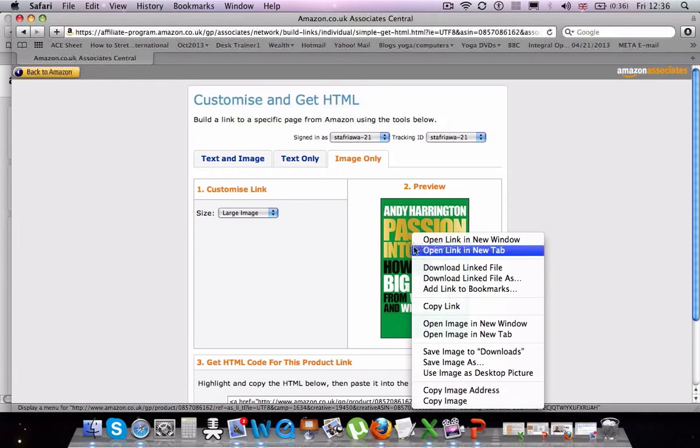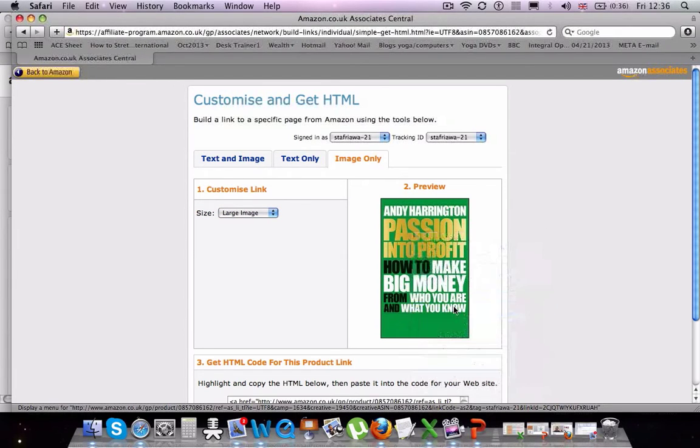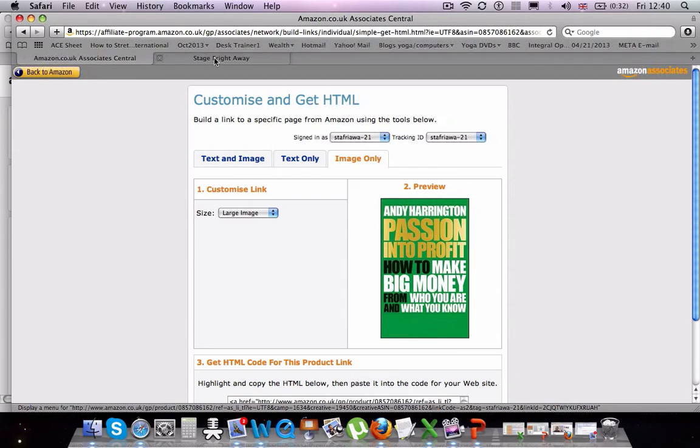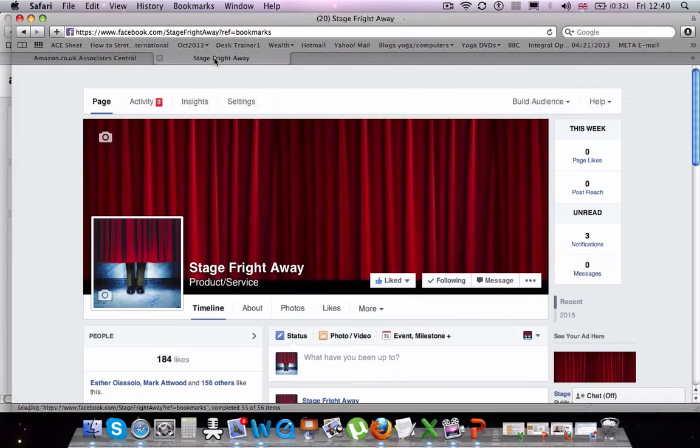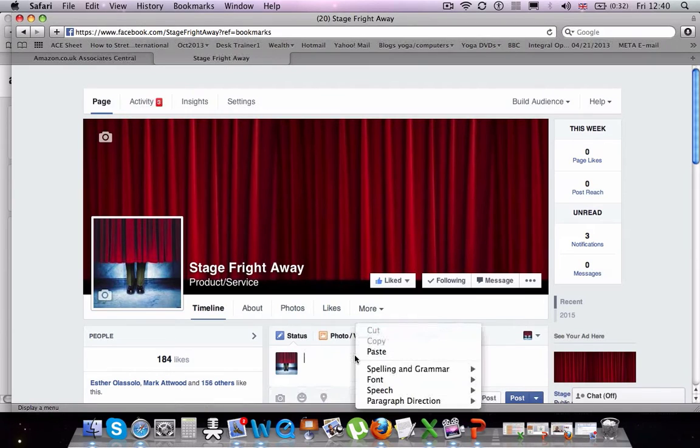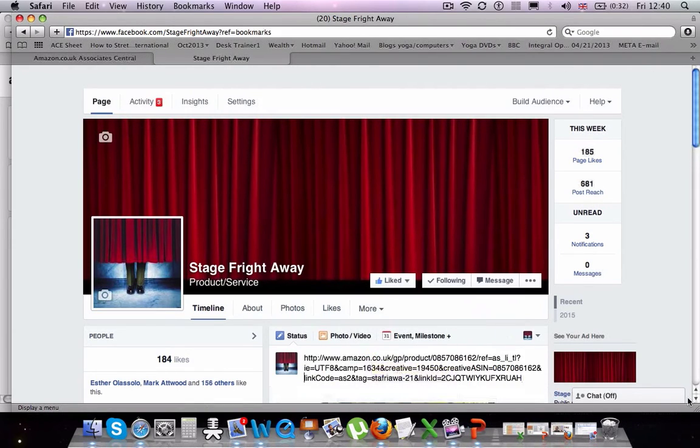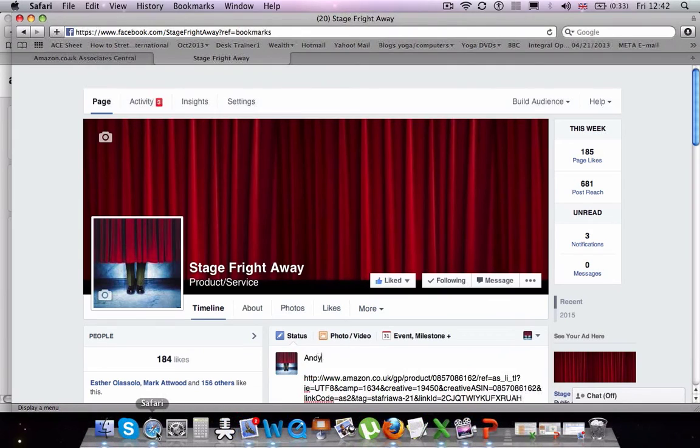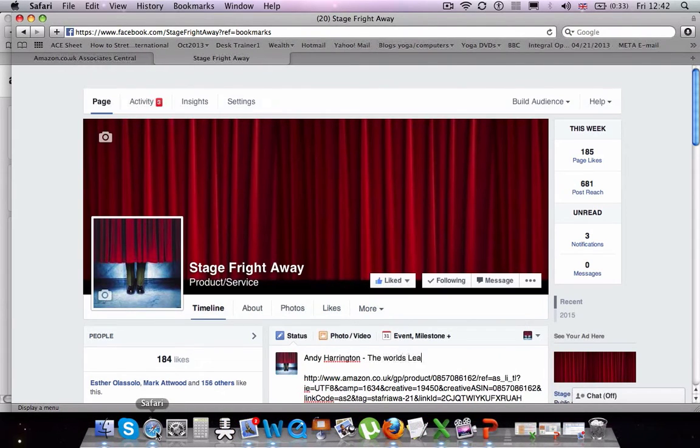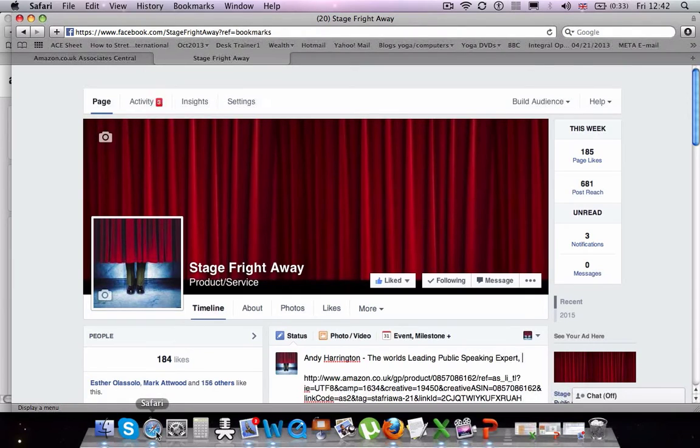And then once the large image is on the screen, we right click and copy the link. And now I'm going to go on to my Stage Fright Away page, which is one of my Facebook pages. And using this, I'm going to post the link. So pasting it into the post and then I'm going to add a description.